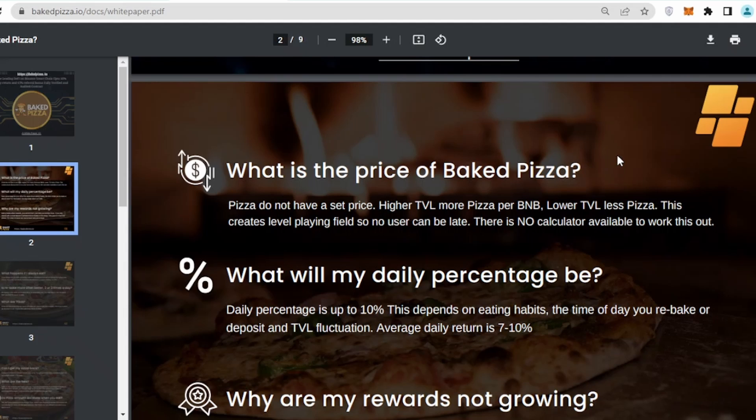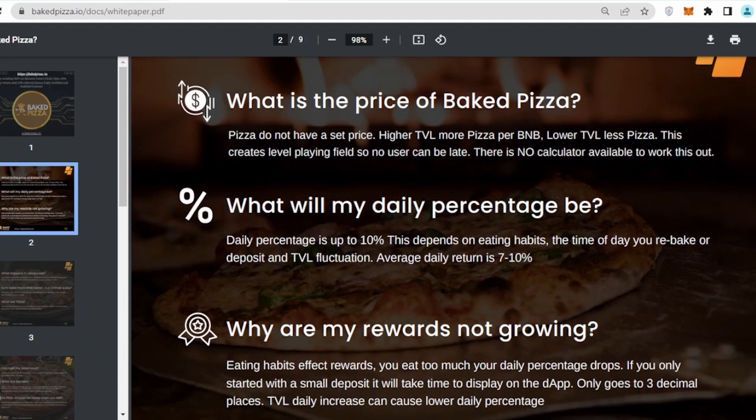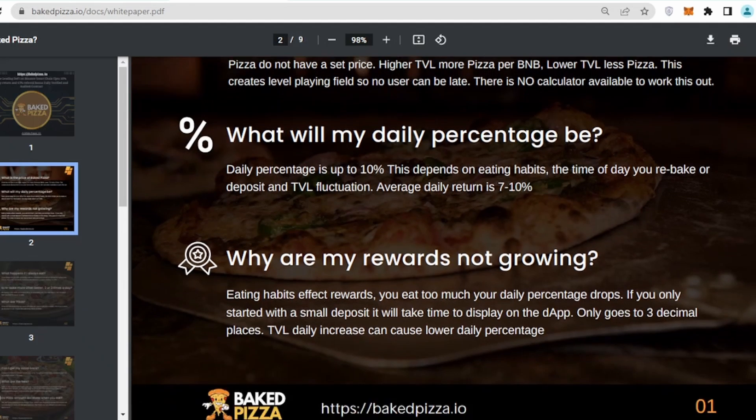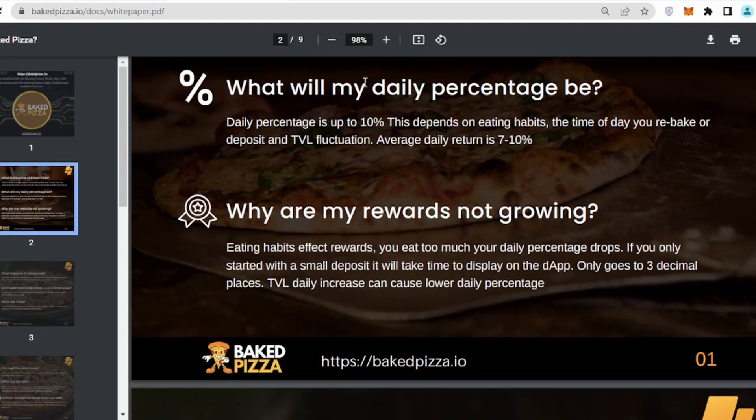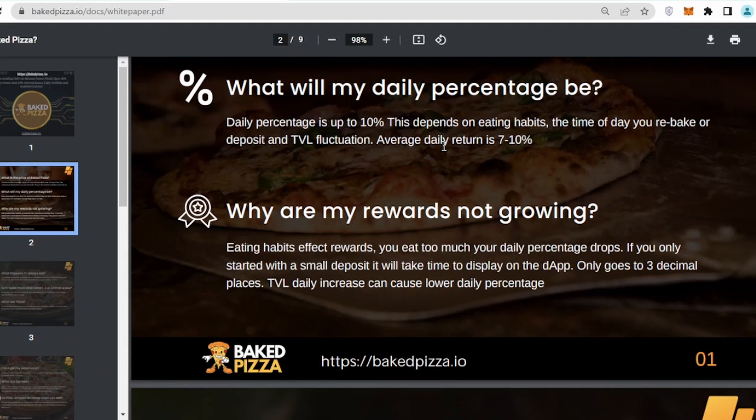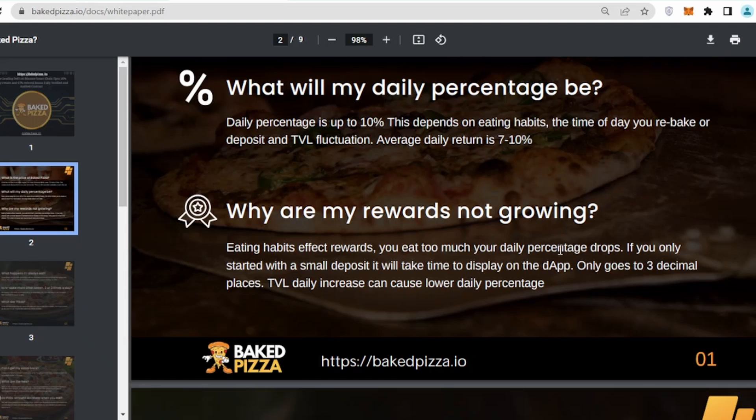That's version one of the white paper. What is the price of Baked Pizza? Pizza do not have a set price. High TVL, more pizza per BNB. Lower TVL, less pizza. This creates a level playing field so no user can be late. There is no calculator available to work out. You can join their project anytime and you will be getting approximately 10% of the profit.